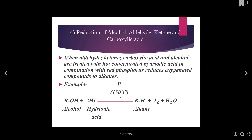The next thing we are going to look at is the reduction of alcohol, aldehyde, ketones, and carboxylic acids. When you have aldehyde, ketones, carboxylic acids, and alcohols treated with hot concentrated hydroiodic acid in combination with red phosphorus, it reduces oxygenated compounds.